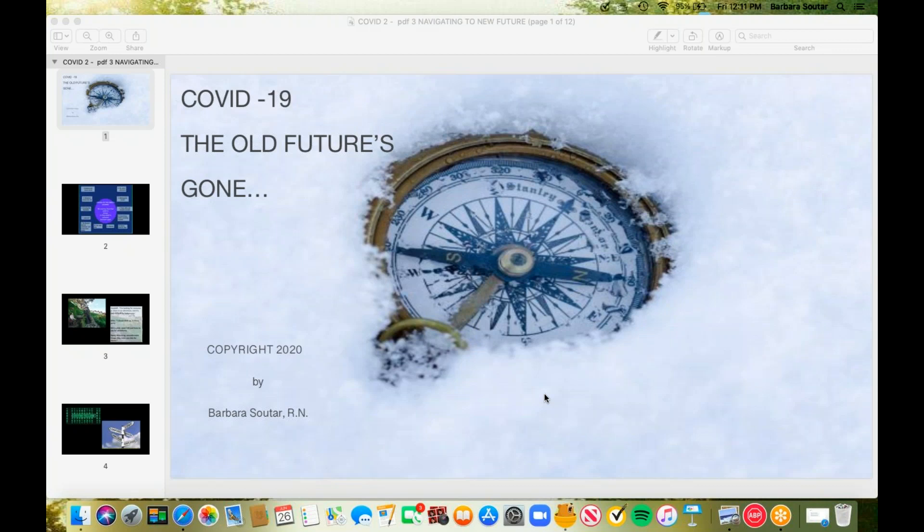When I did the first COVID-19 talk back in March, I asked you to please keep two words in the back of your mind, and those words were provide and protect. And I'm going to ask you to do the same thing today. Provide and protect.